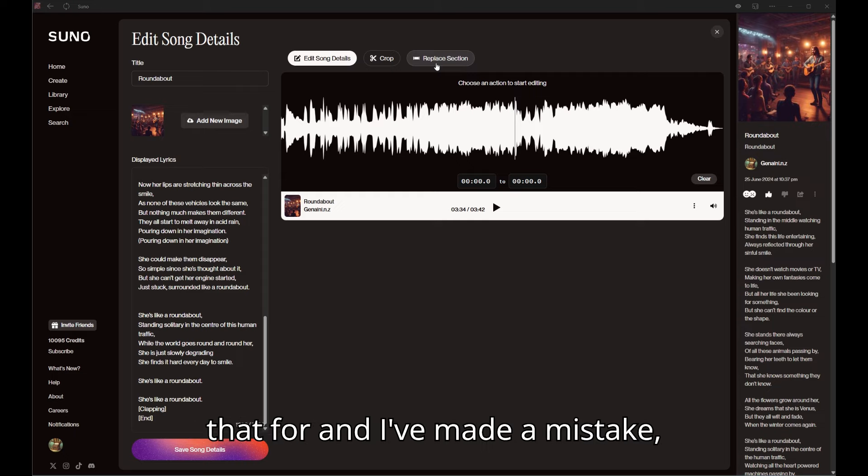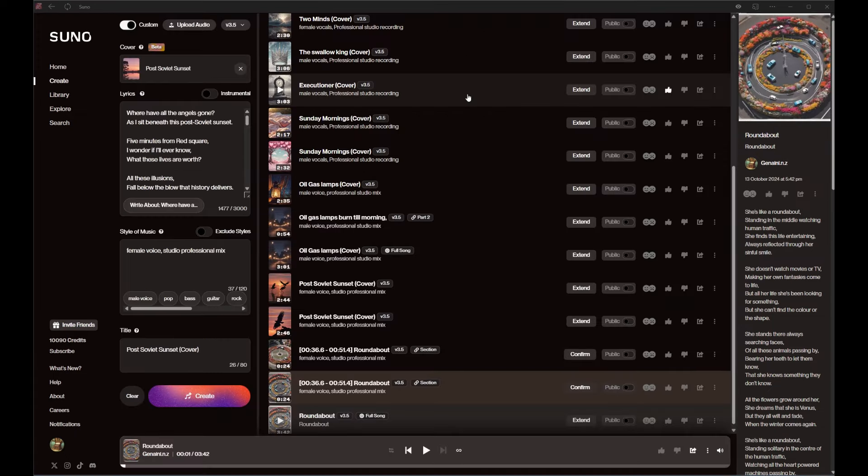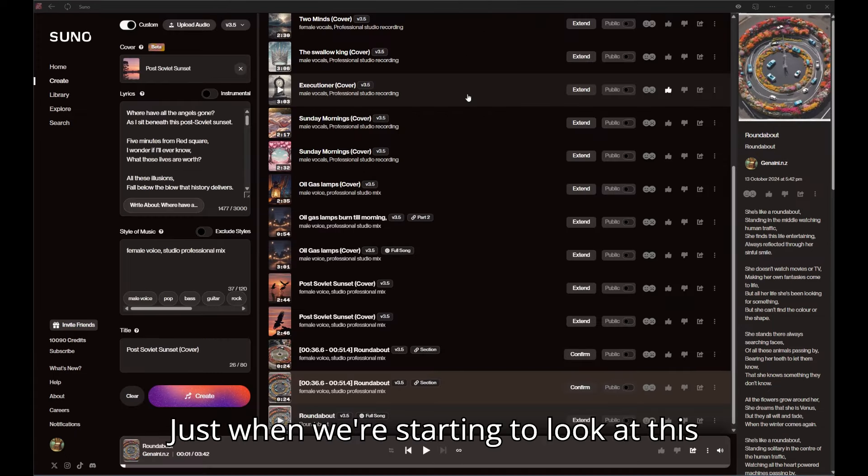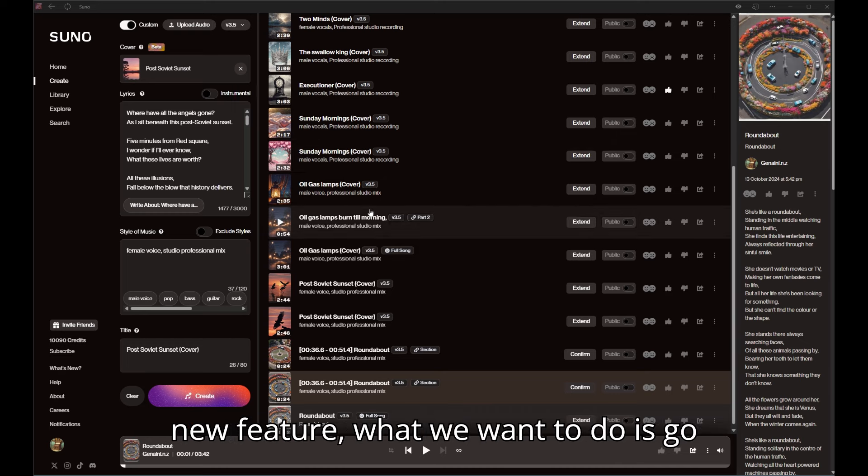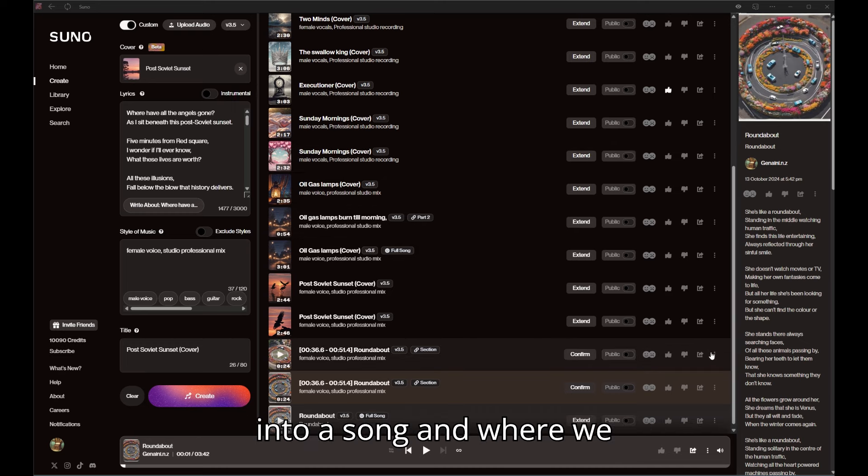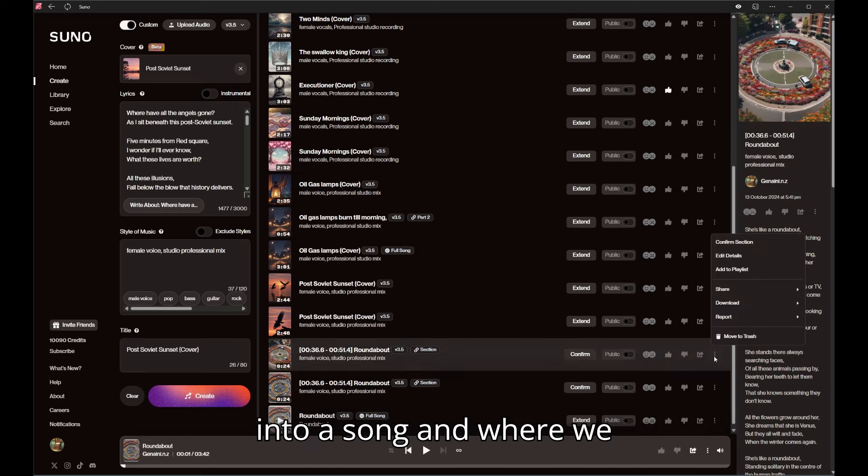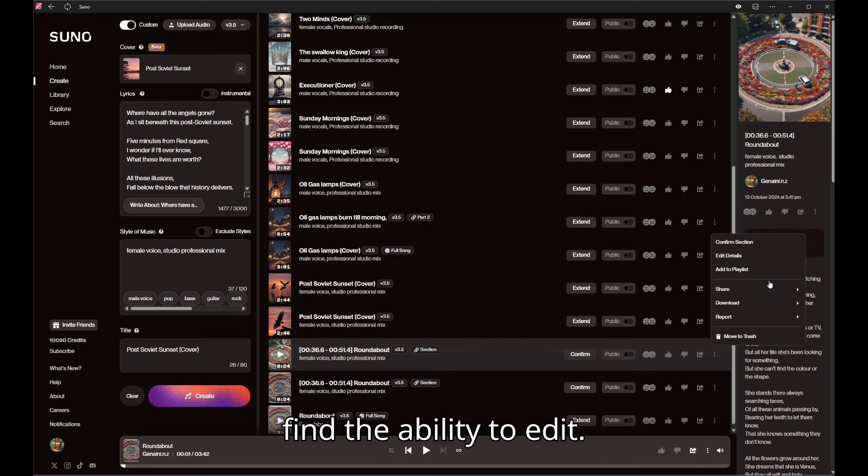I've made a mistake just when we're starting to look at this new feature. What we want to do is go into a song and where we find the ability to edit.